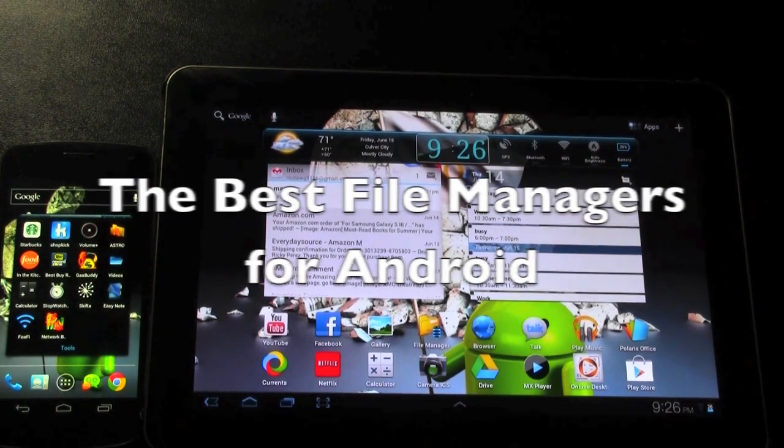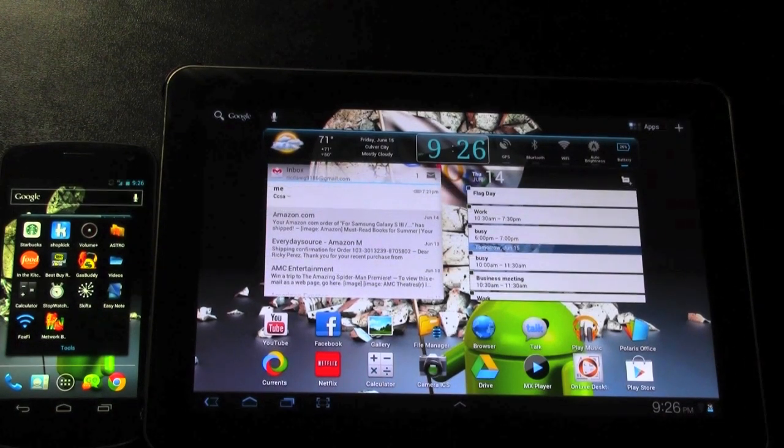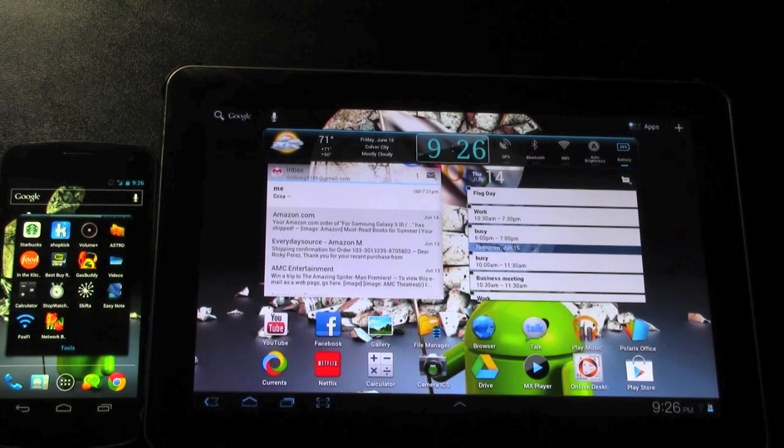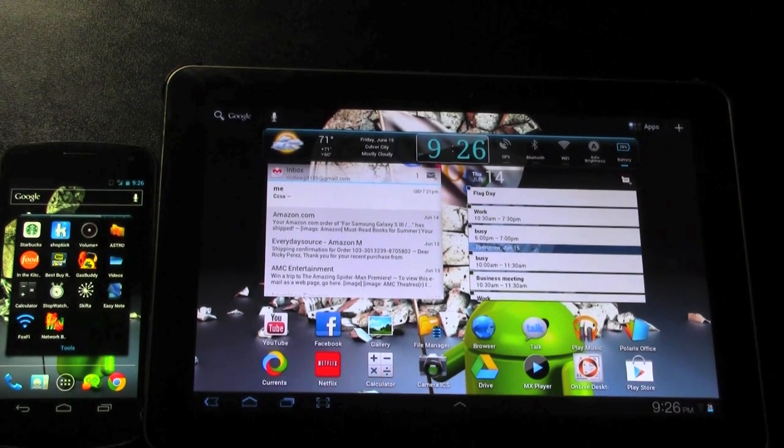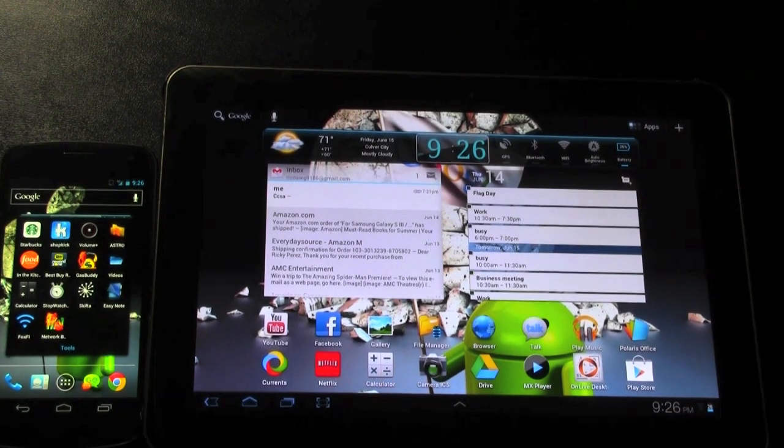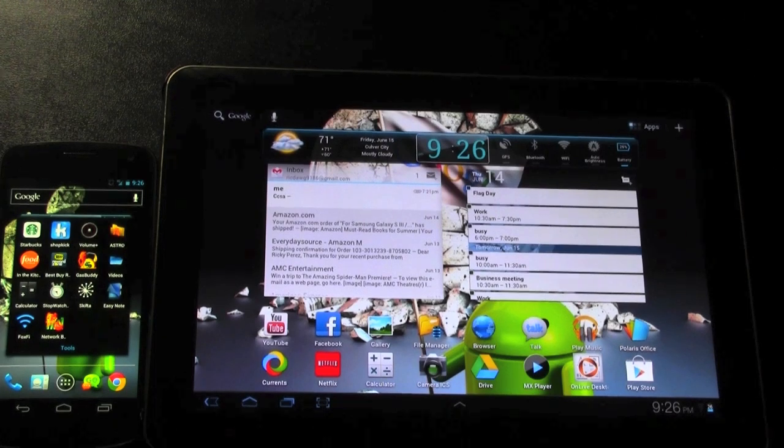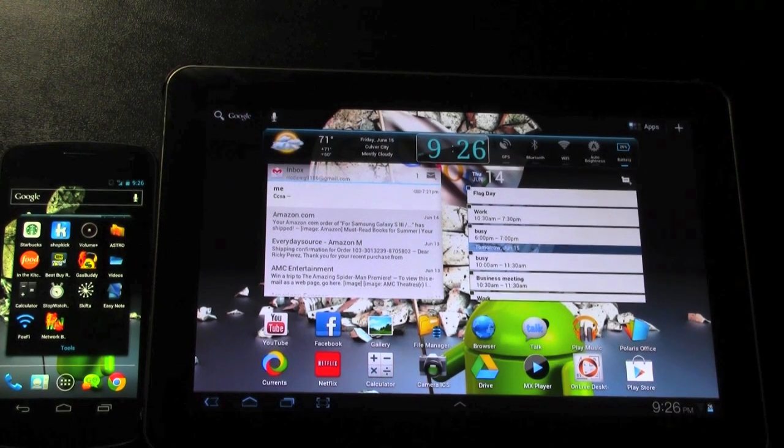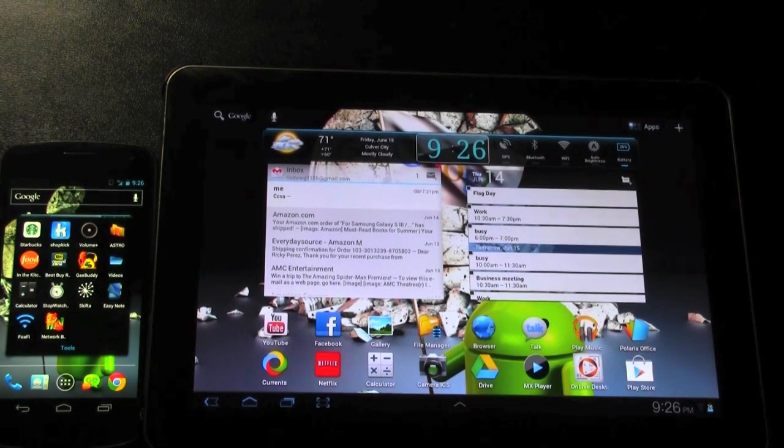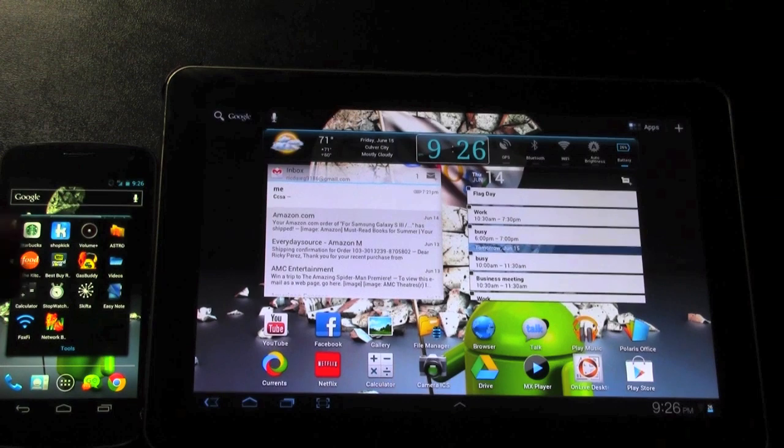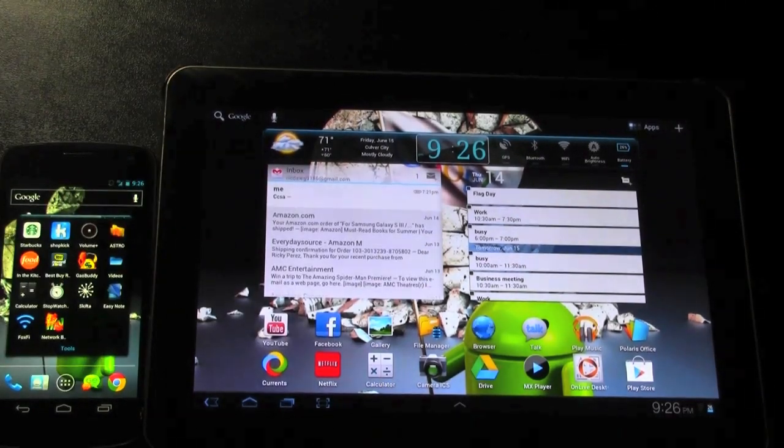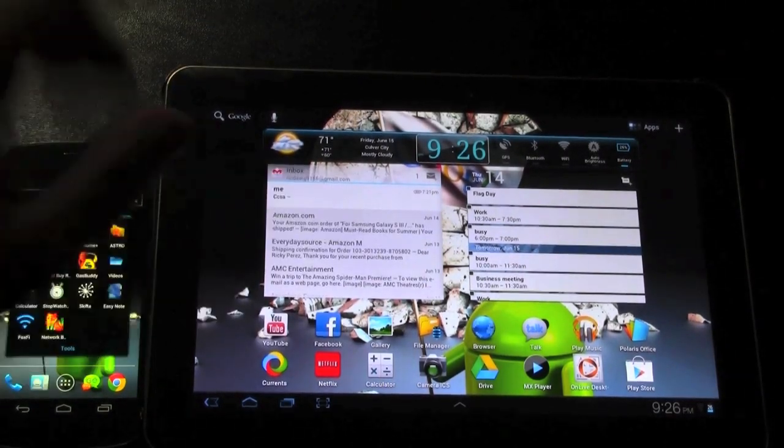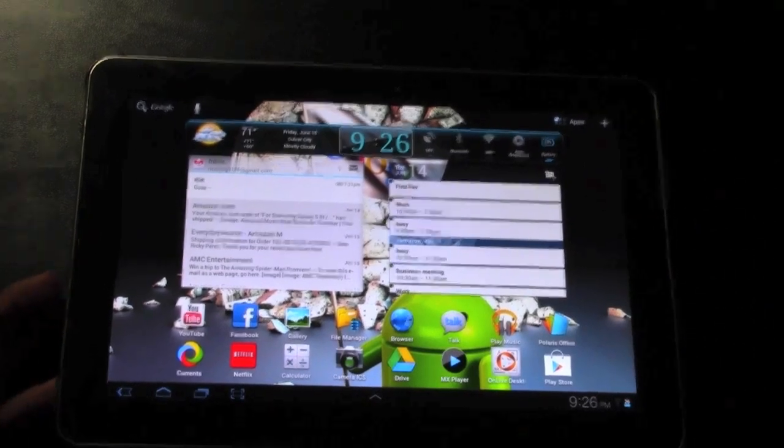Now, some devices come with built-in file managers and other devices will not. You can use the built-in ones or if you just wanted something a little different, these are the ones I consider the best file managers for both a phone and a tablet. First let's go right into the tablet one and then we'll go over the phone in a second.